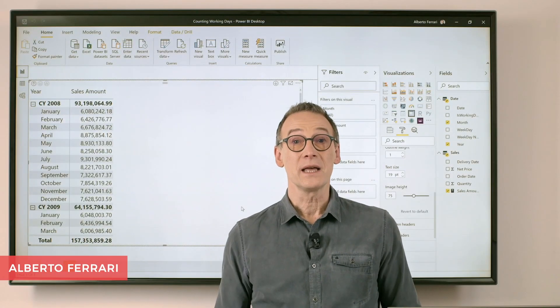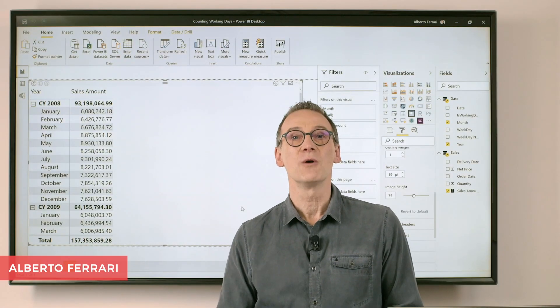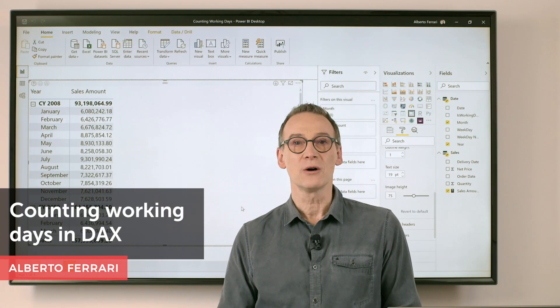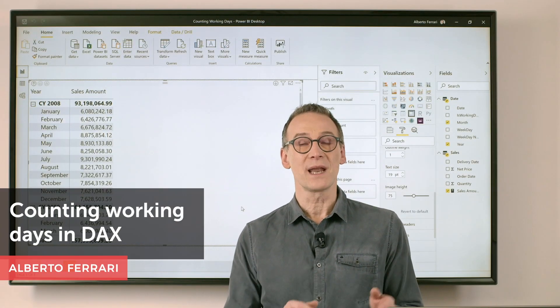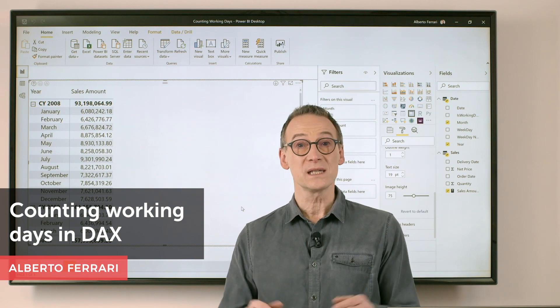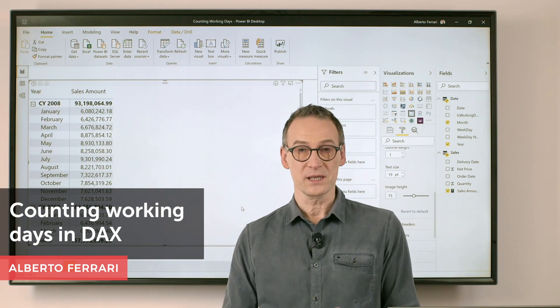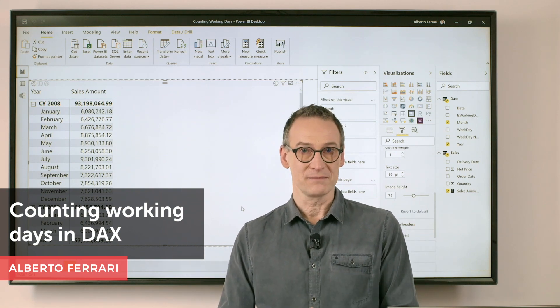Ciao, friends. In this video, I want to show you how to count the number of working days between two dates using DAX.